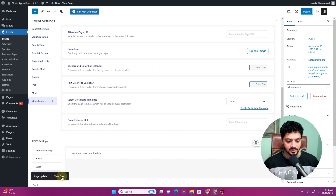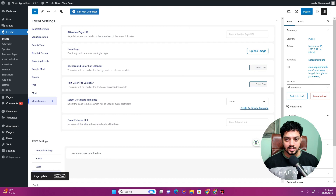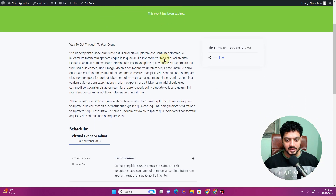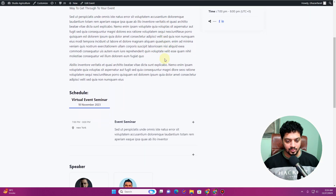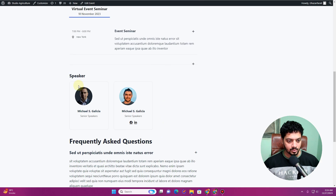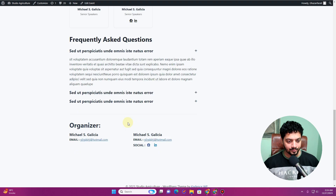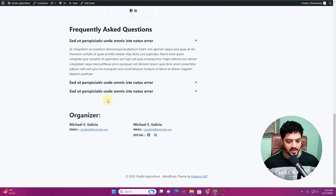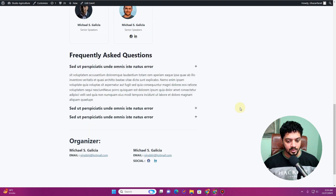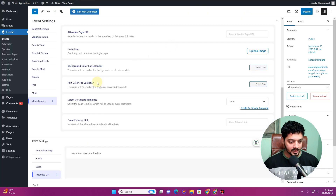Once you click Update, open the event in a new tab to see how everything looks — the speakers, the schedule, frequently asked questions, the organizer, and everything else. This is how it all appears on the front end.